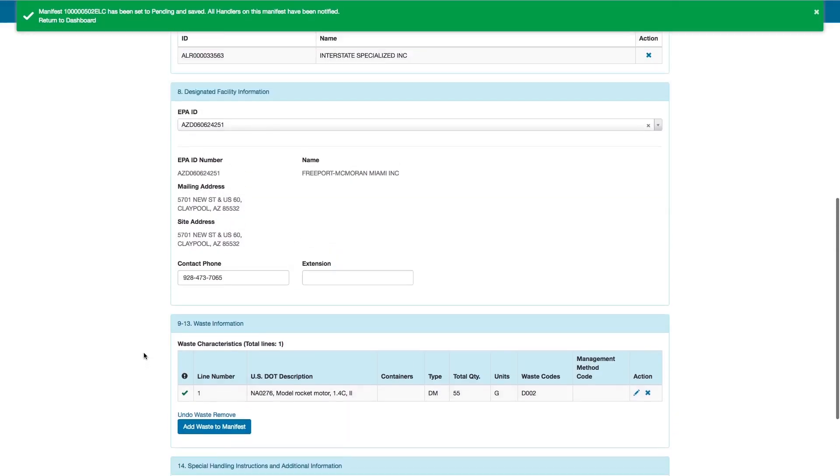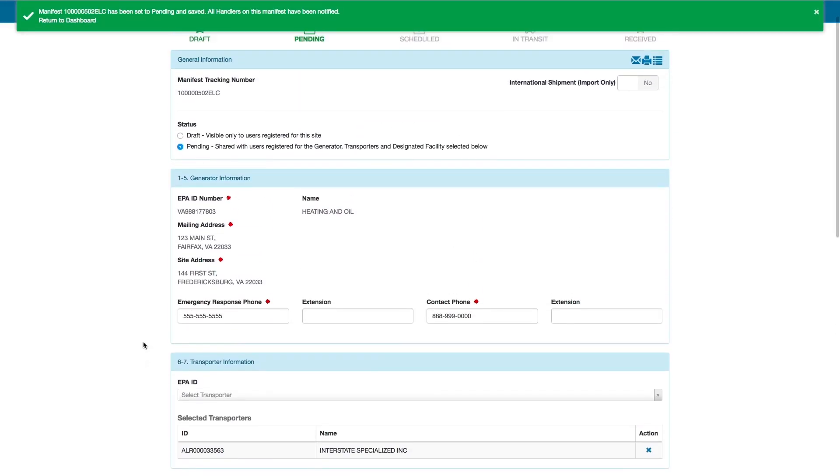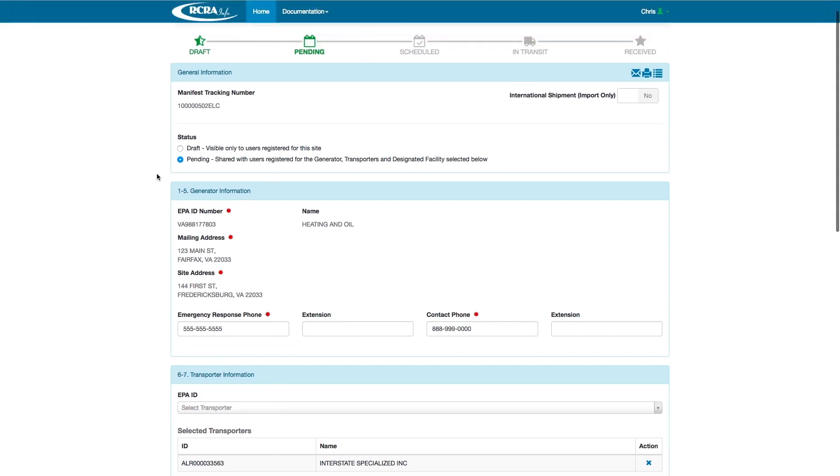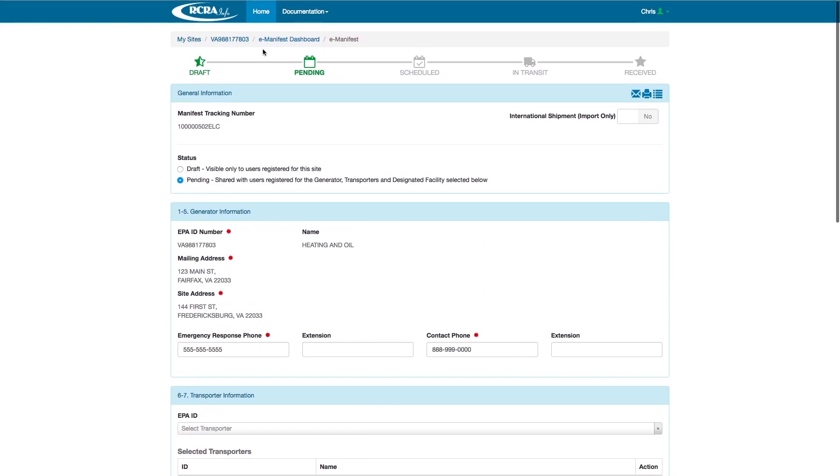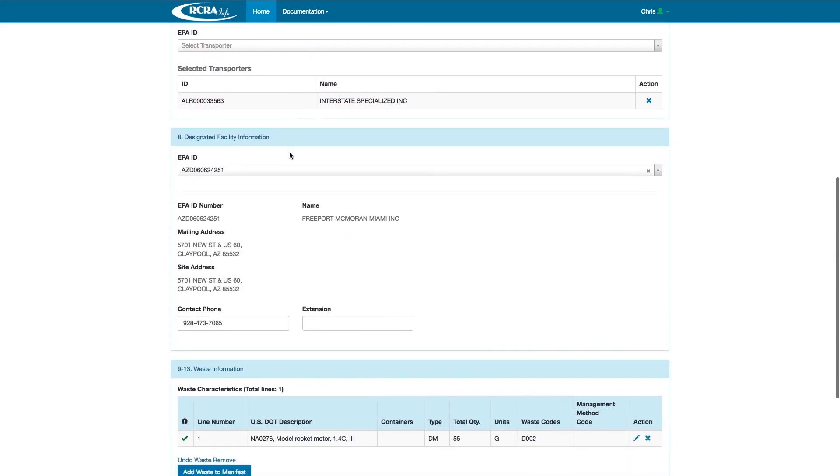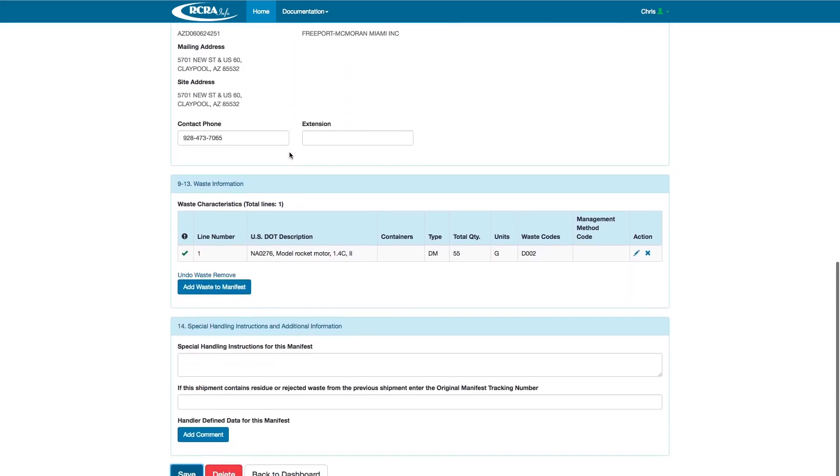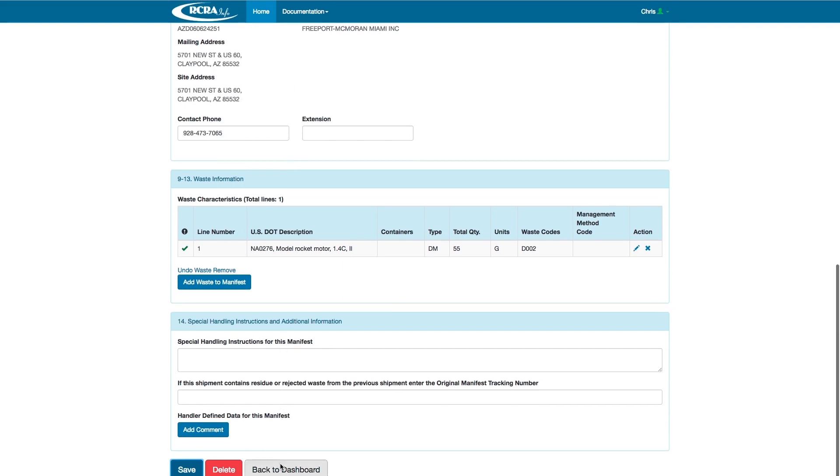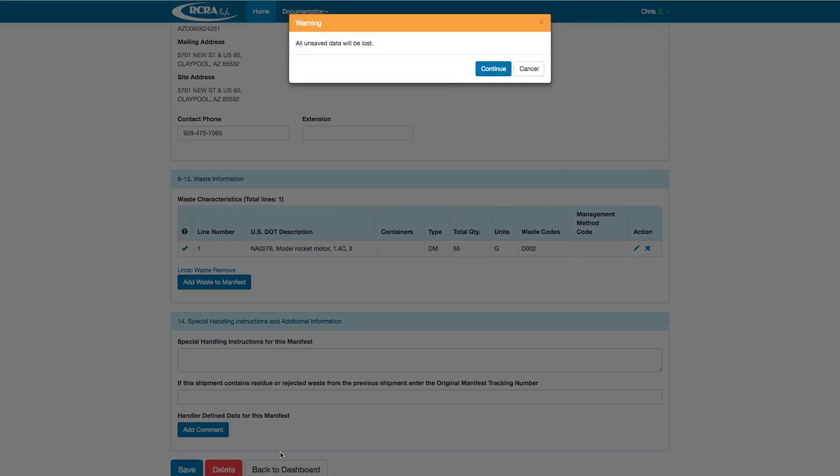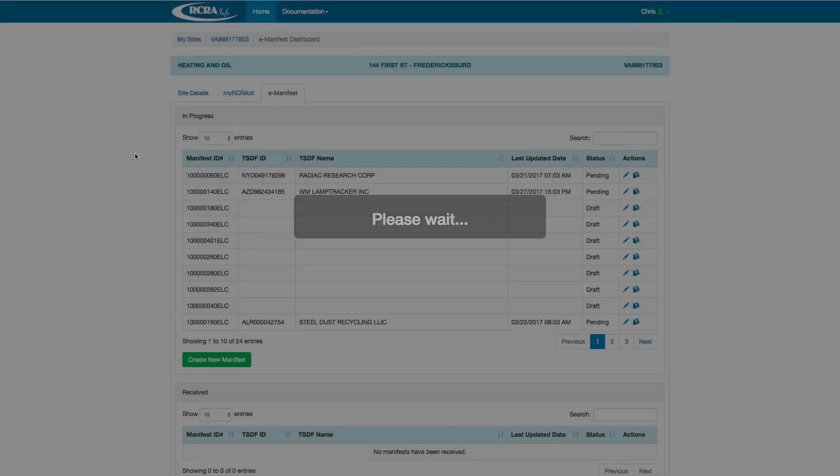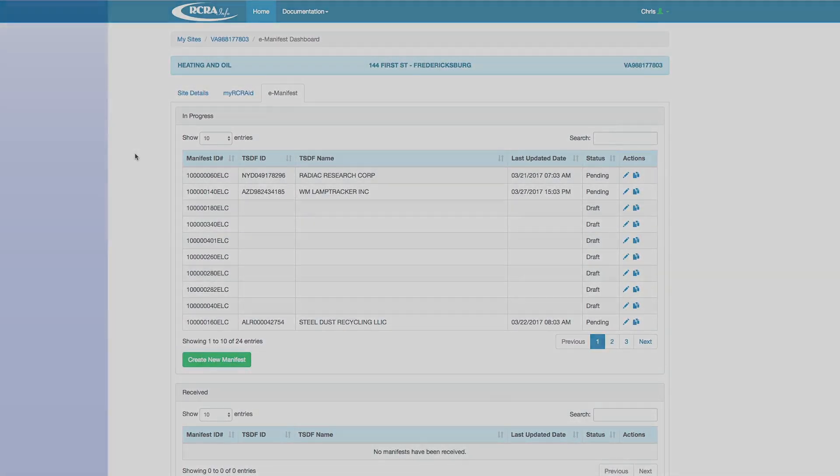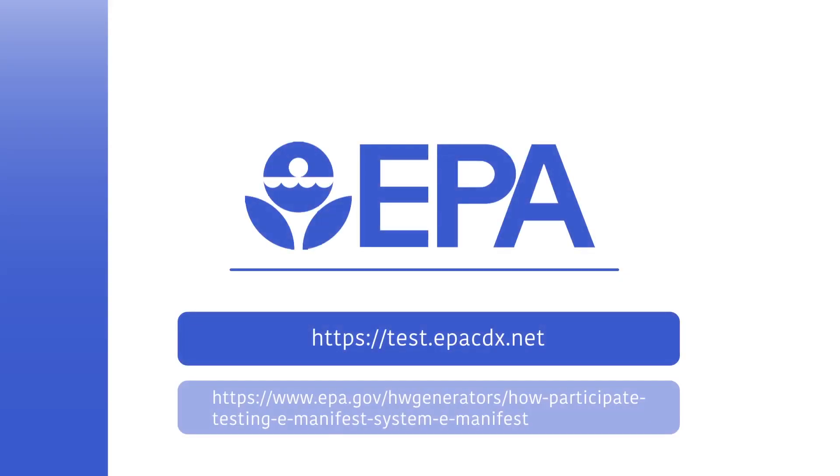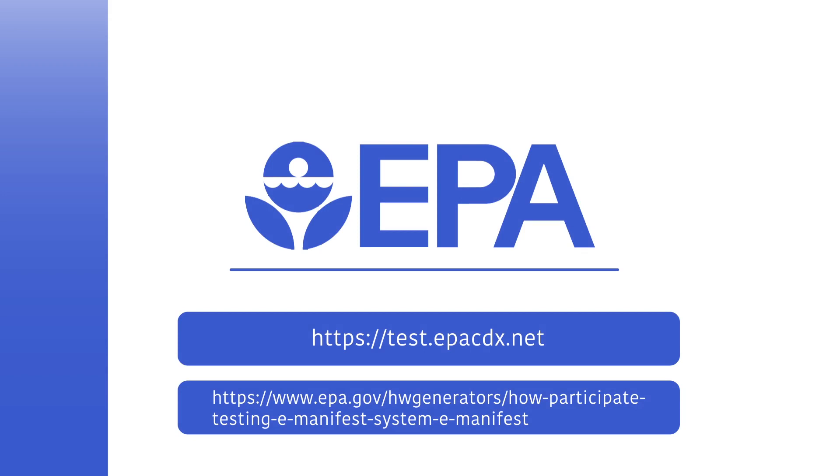After clicking Save, we will be notified at the top of the screen if we have any errors that need to be fixed, or if we are ready to proceed. We will now click Save at the bottom of the screen, and the manifest transitions to Pending status, because when I saved it, the manifest has been communicated to my transport team. Now, we will navigate back to the dashboard by clicking Back to Dashboard.